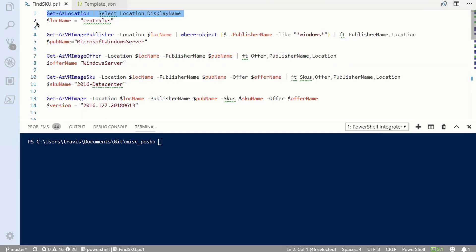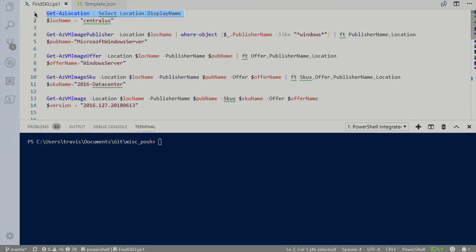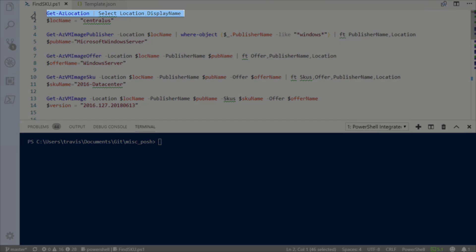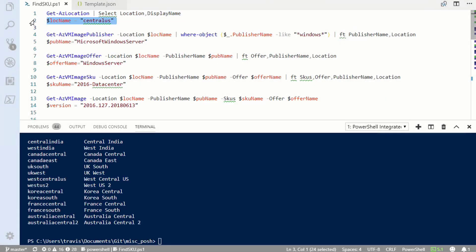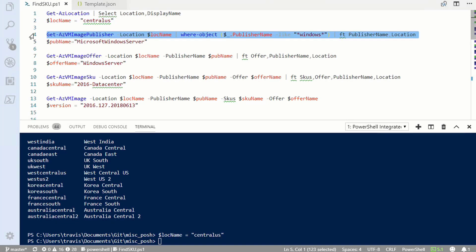Here I have a series of commands that will get the correct image and version for me. The first is the get location command. That is going to retrieve a list of the locations available on my subscription. Once I have that information, I can set my location in a variable.